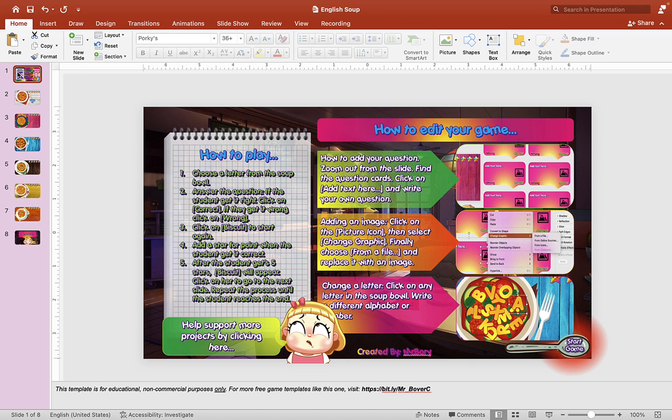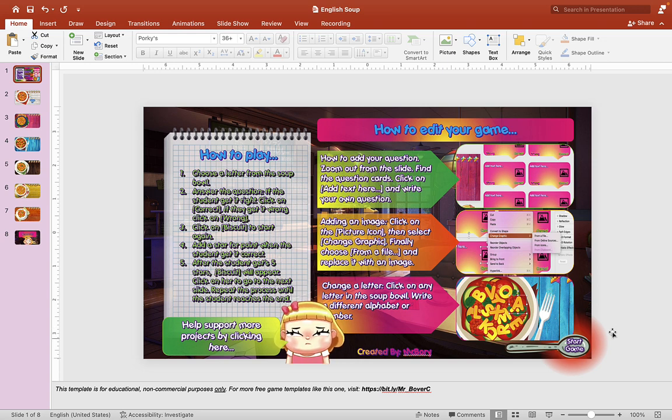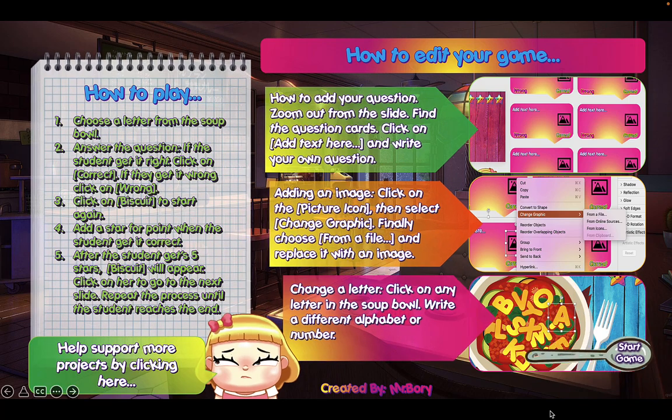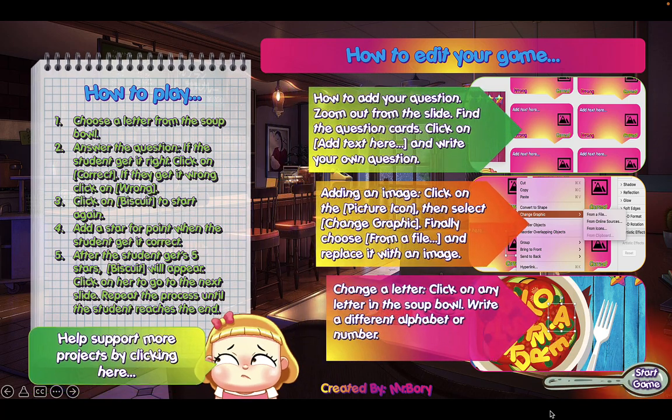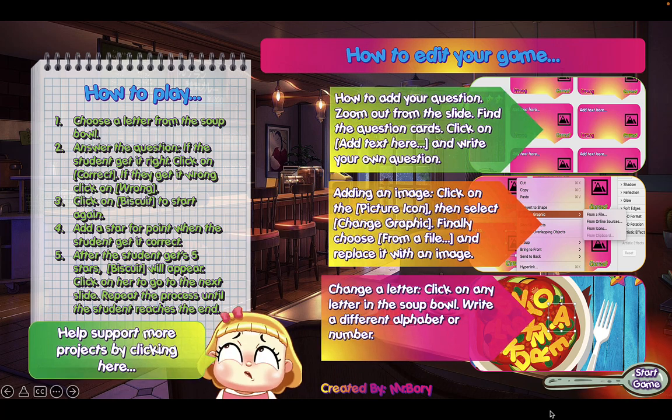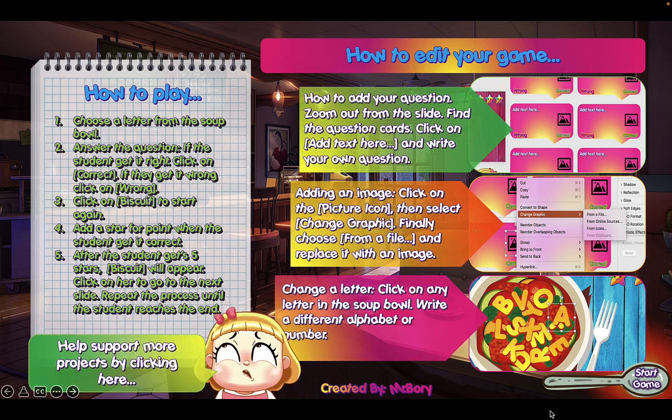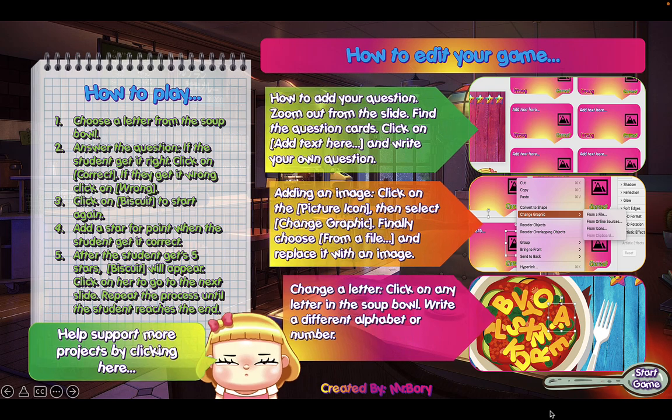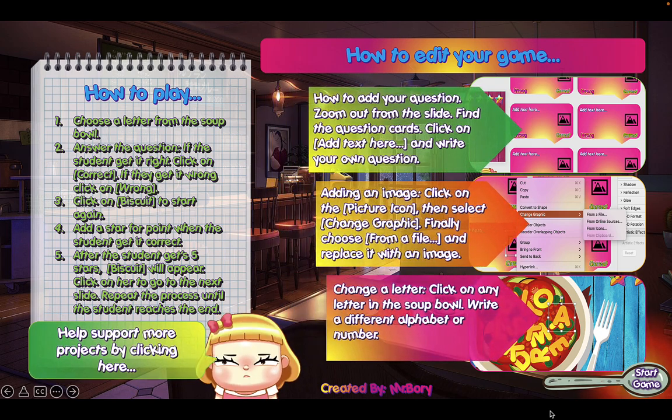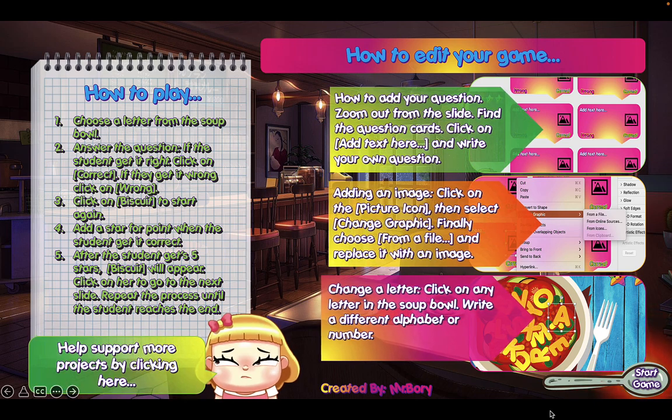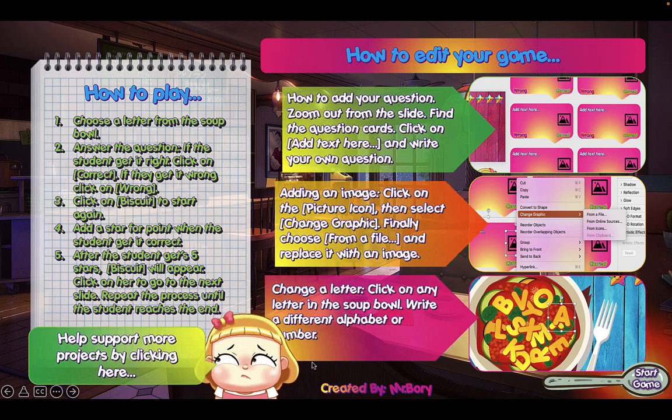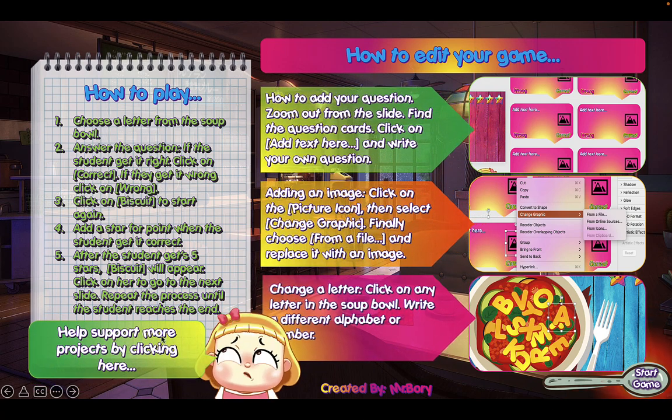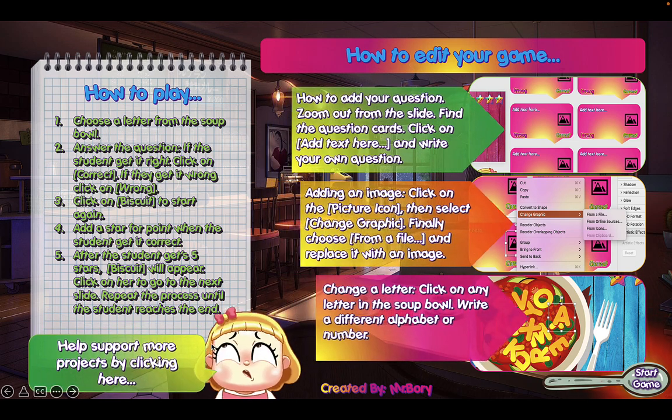We have a brand new game here called Alphabet Soup. You can click on the play button. I'm using a MacBook PowerPoint, so mine might look a little different from your version. Here we have the menu section. On the left, we have how to play the game, and on the right, how to edit your game. You can read through that later, but we'll go through that together. I hope you can watch this video until the end to learn how to edit the game for yourself. If you want to support projects like this, you can click over here and support the channel through this link.